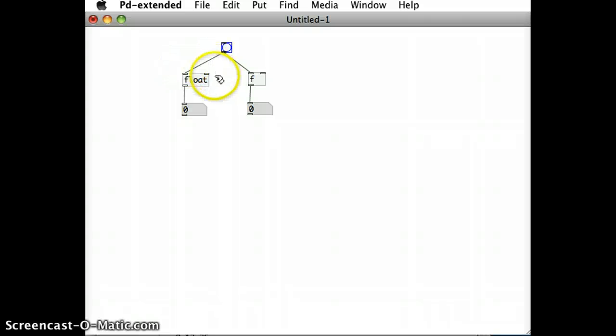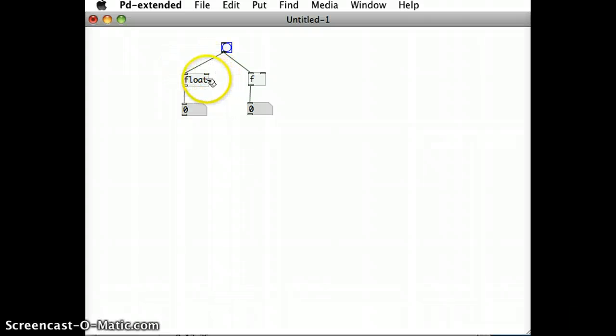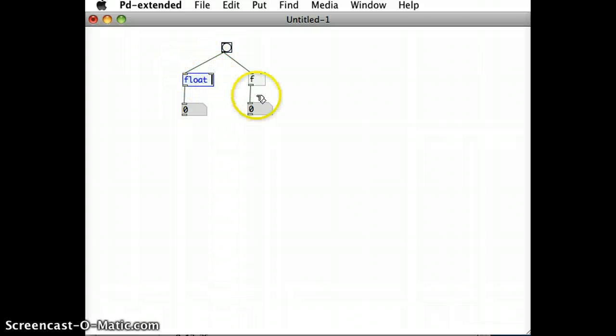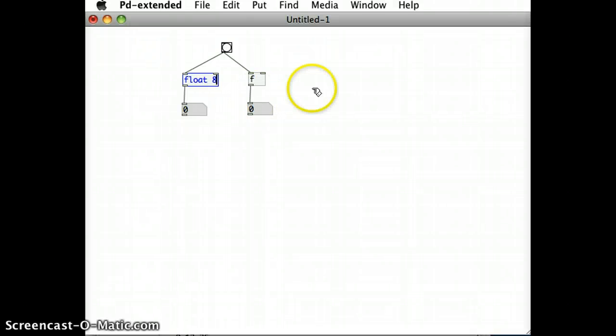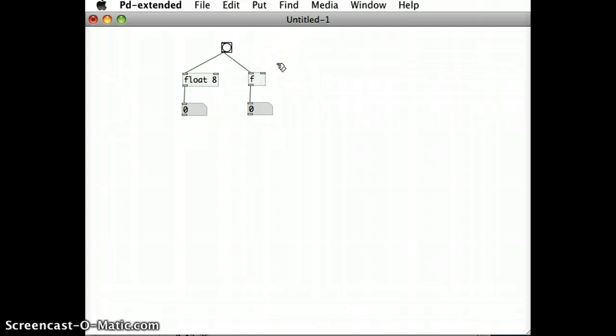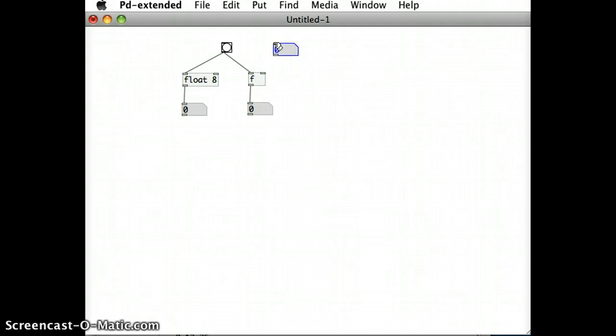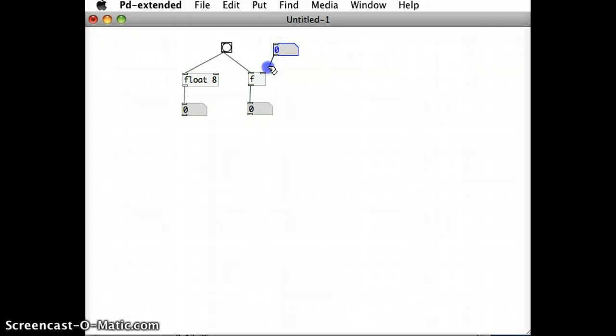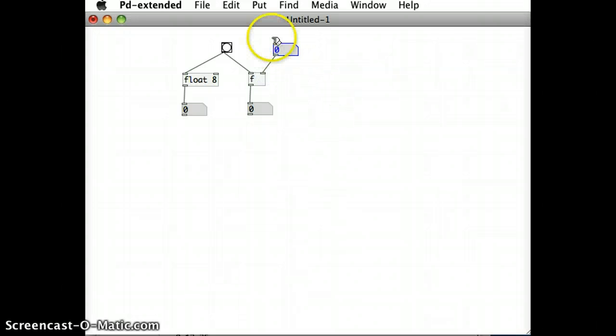So how do I change what number the float objects are storing and passing out? Well there's two main ways. One way is to get into edit mode, get into one of the objects and put in an initial argument. For instance I could put in the number eight in this one. The second way, I'll just do this on the other float object, is if I go and put in a number box above here and I attach the outlet of this number box into the right inlet of this float.